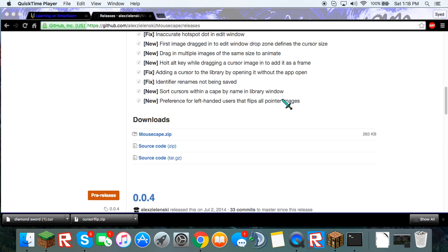What's up guys, it's AllAroundGamer here today with another video and we are actually going to be doing a tutorial on how to get this Diamond Sword mouse cursor on Mac.